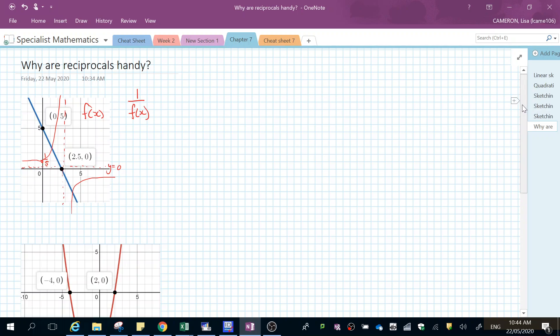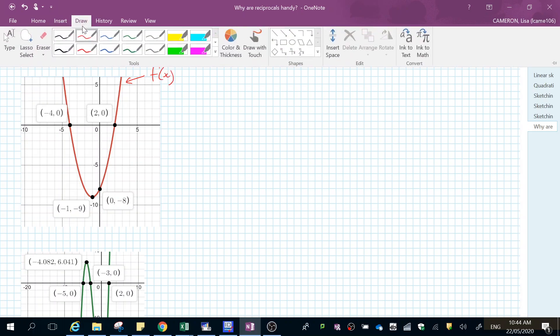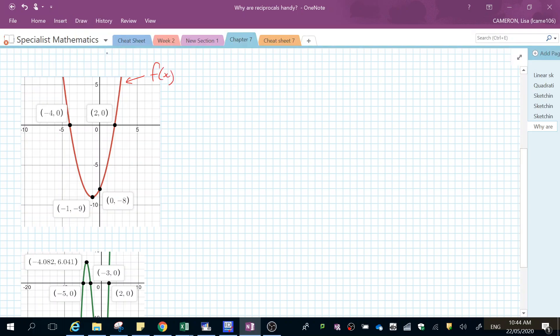Now we're going to do the same thing for a quadratic. So this here is going to be our function of f(x). I'm going to change colors. So if I want to do one over f(x), I'm going to be asymptotal to where we cut the graph here. No touching.